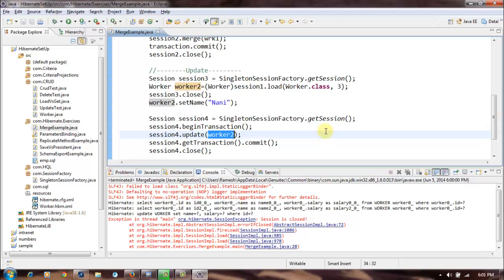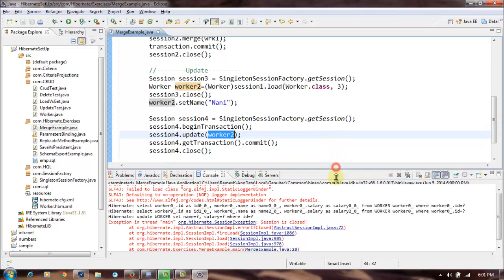Whereas this merge, merge doesn't bother about the state of the session. We can append the object to the session even outside of the session, after closing that particular session. So this is how we can distinguish between these two methods, merge and update.